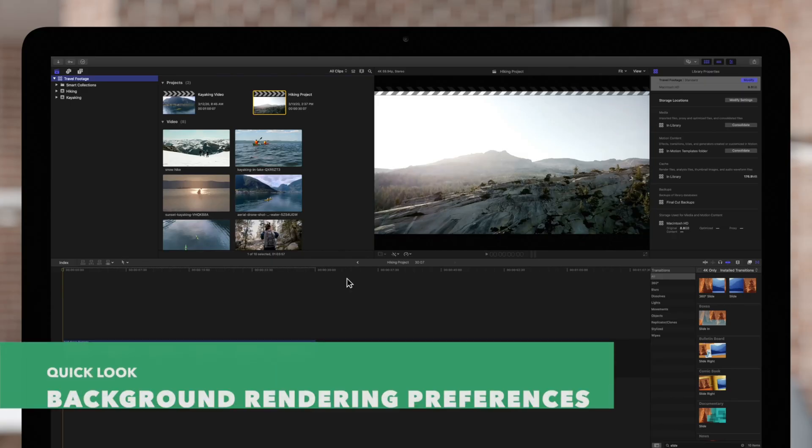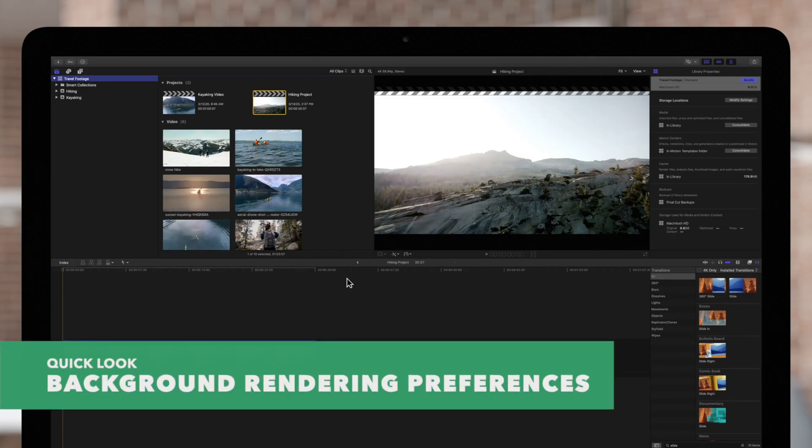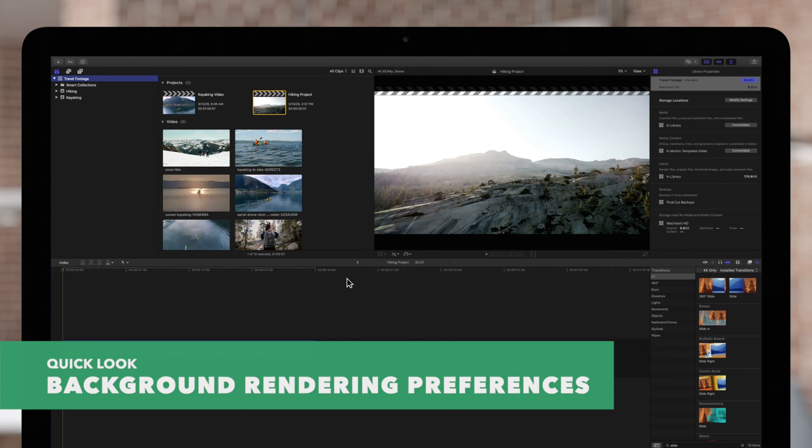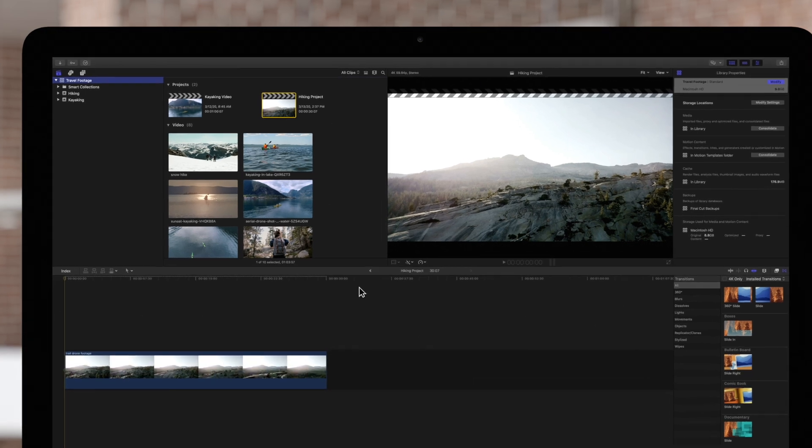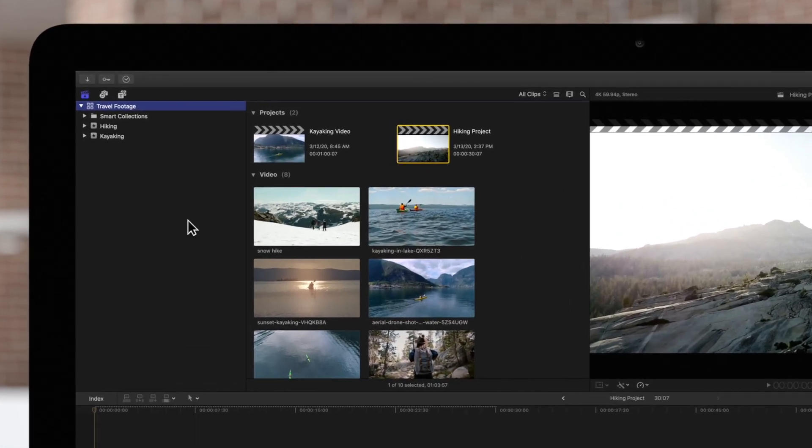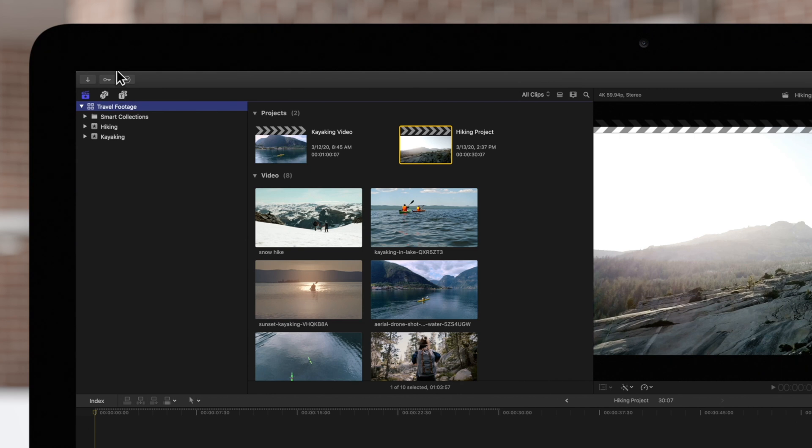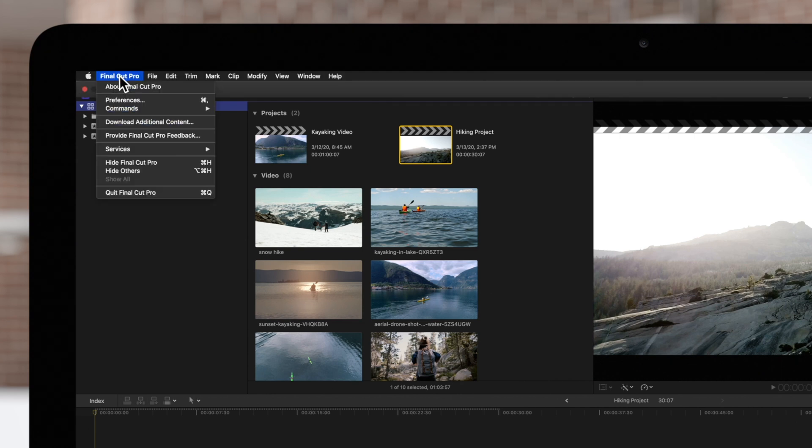You can change your background rendering options by going to your Final Cut Pro preferences. Navigate to Final Cut Pro and choose Preferences, or use the shortcut Command Comma.